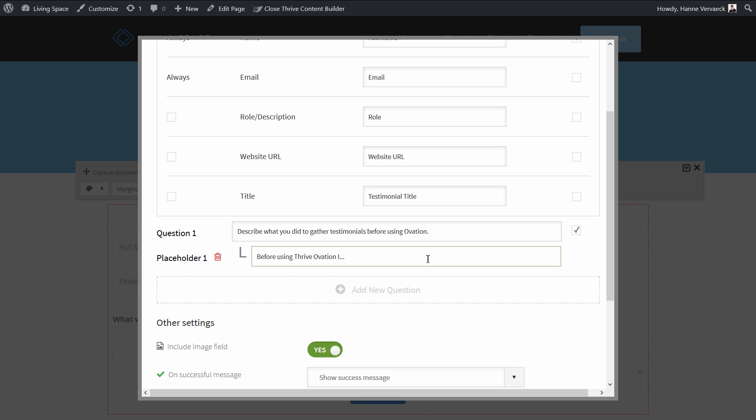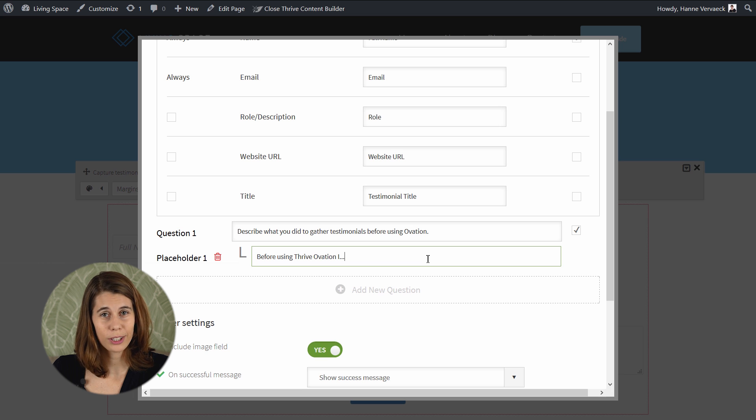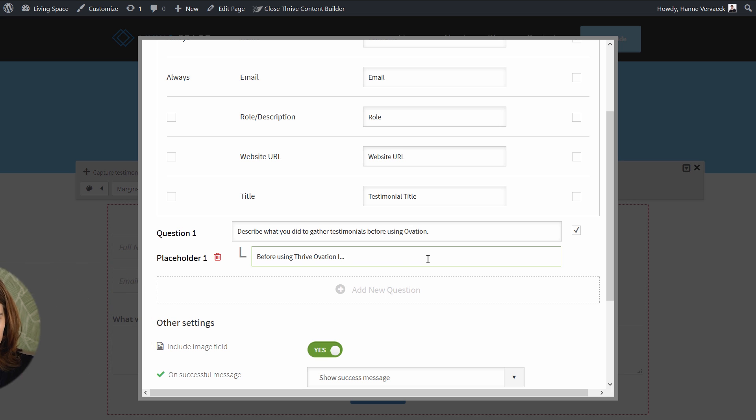This will help the visitor to start their testimonial and will make it less intimidating. It will help you get better testimonials and more of them, because it's just easier to fill out.